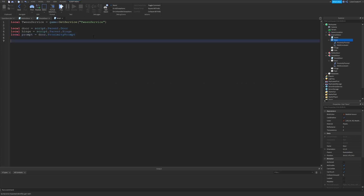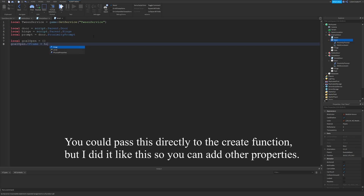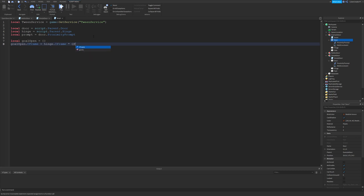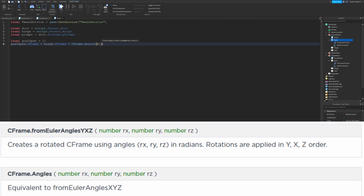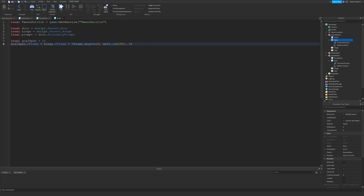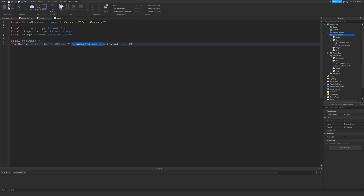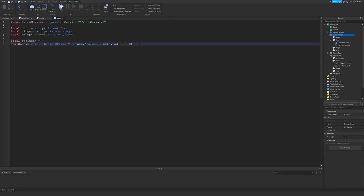Now we're going to create goals for our tweens. Type `local goalOpen = {}` then `goalOpen.CFrame = hinge.CFrame * CFrame.Angles(0, math.rad(90), 0)`. What this does is take the current hinge CFrame — the position of that gray part — and multiply it by CFrame.Angles to rotate it 90 degrees. That 90 is converted to radians, so this keeps the current location of the hinge and just rotates it by 90 degrees.